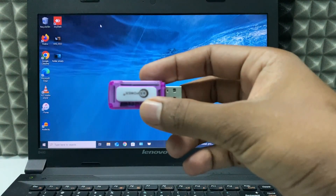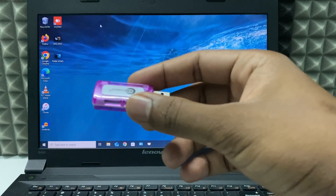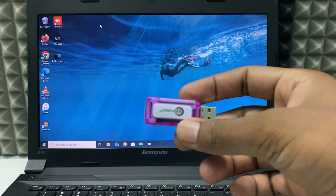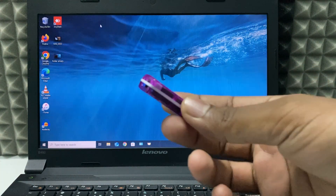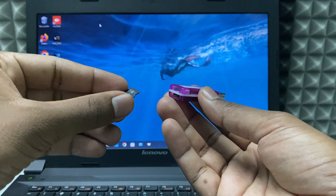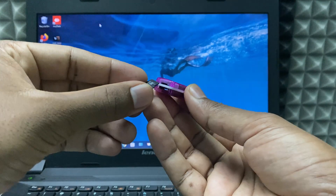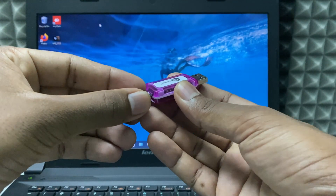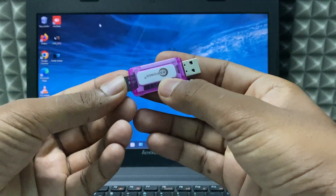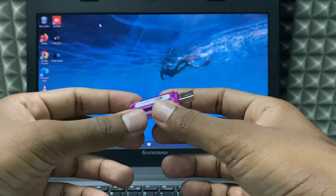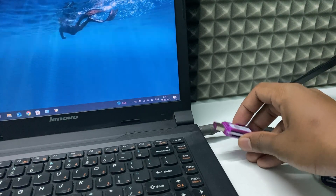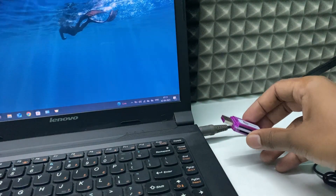Second option: using an SD card reader. I have a multi-port SD card reader — put the SD card into the correct slot, just like that, and plug it into the USB socket on your laptop.